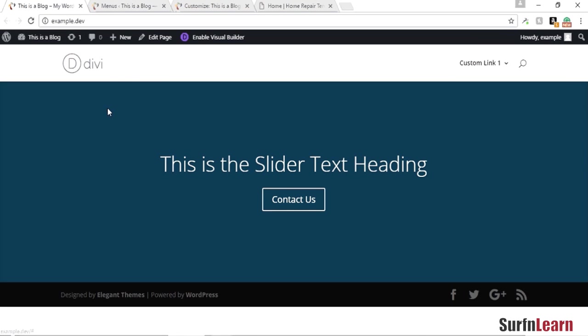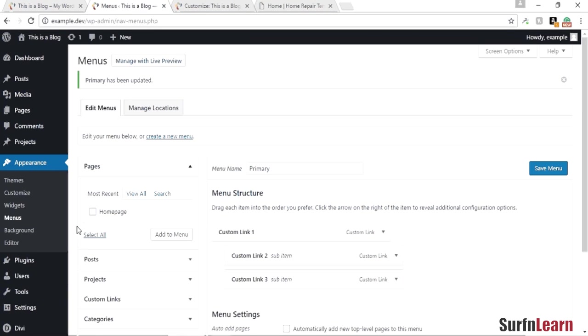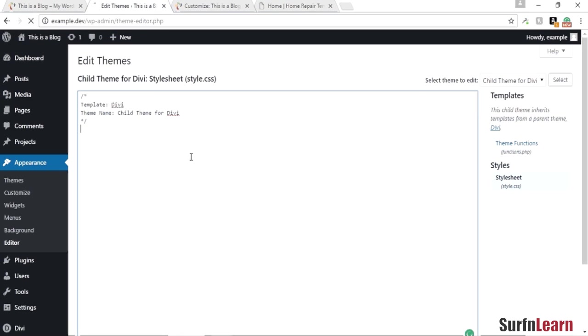To modify it we're going to need to go into the editor and we're going to modify our child theme. If you don't know how to set up a child theme, you're going to need to look at my last video.